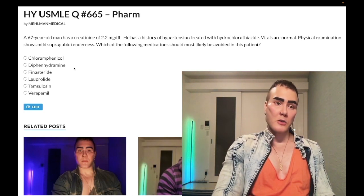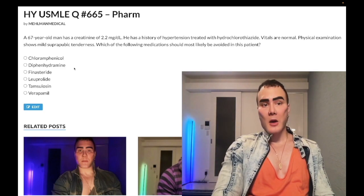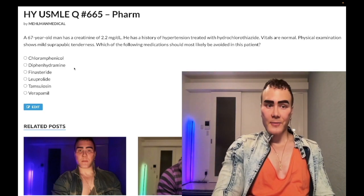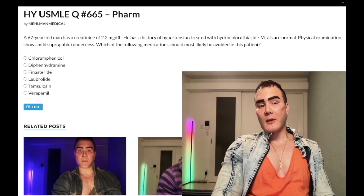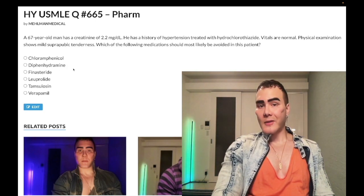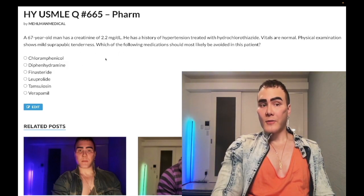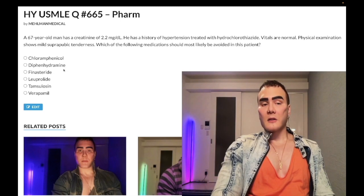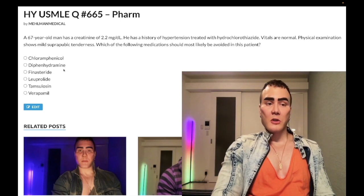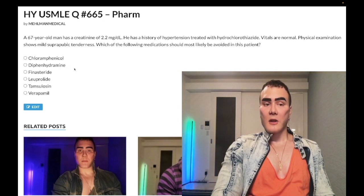So anti-DUMBELS means: not diarrhea but constipation; not urination but urinary retention; not miosis but mydriasis (pupillary dilation); et cetera. We want to avoid anticholinergics in elderly patients, especially those with BPH to avoid urinary retention, but also because anticholinergics can cause cognitive dysfunction, exacerbate dementia, and cause delirium. We don't like anticholinergic medications in the elderly.